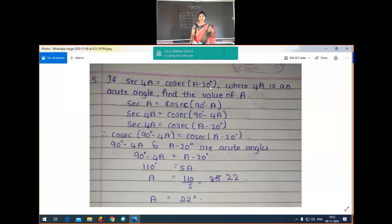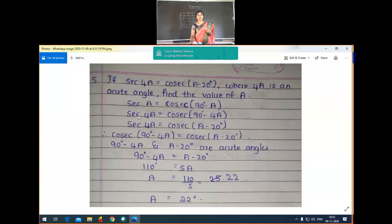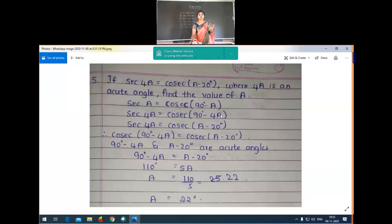We know that sec A is equal to cosec(90° minus A). So when we write this with 4A, sec(4A) is equal to cosec(90° minus 4A). Call this equation number one. Also given that sec(4A) is equal to cosec(A minus 20°) — call this equation number two. Now just compare equations one and two.